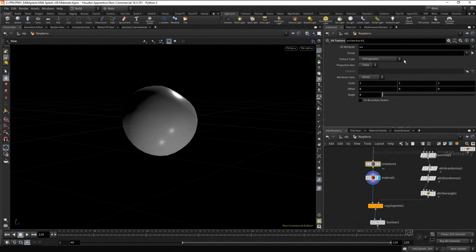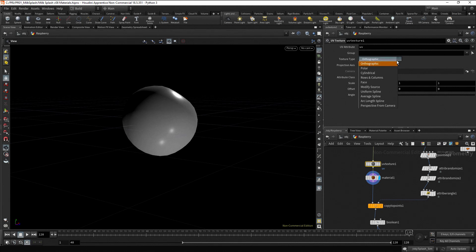For a planar geometry, the orthographic option is the best. While for a spherical object like the droplet, it's better to choose the polar option.